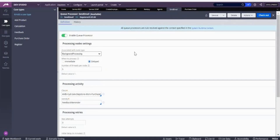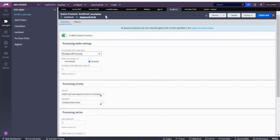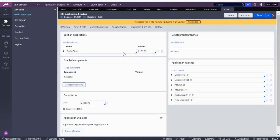Previously until version 8.2, you had to create an asynchronous processor request. From version 8.4 onwards that's no longer necessary — you simply configure the system runtime context. Make sure your application rules are available under the system runtime context, and if they are, your queue processor will work automatically. In this case the application is department store, which is available in the system runtime context.